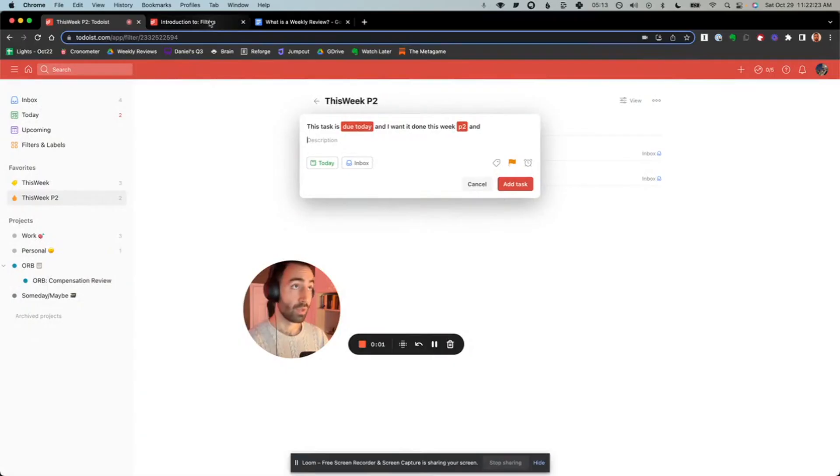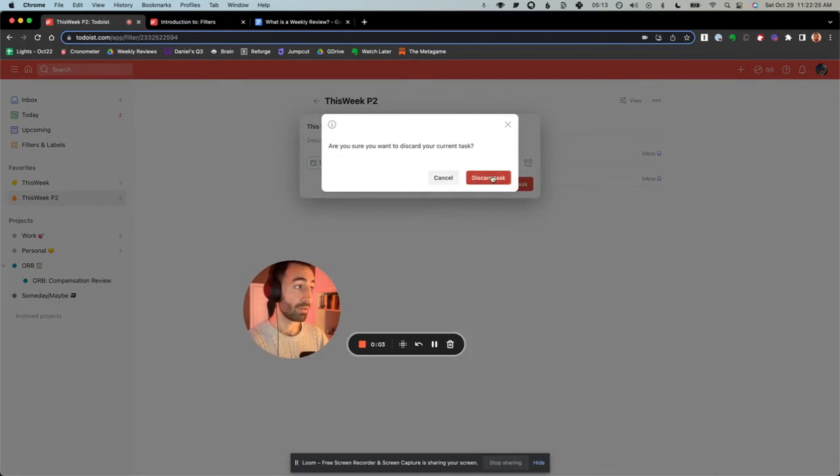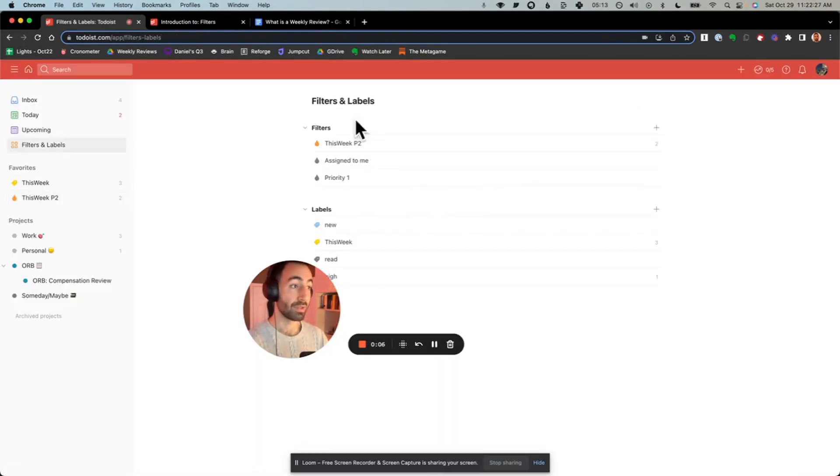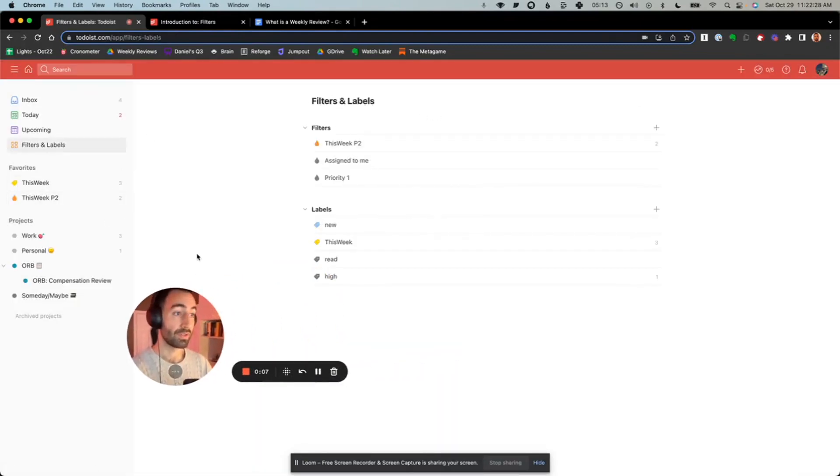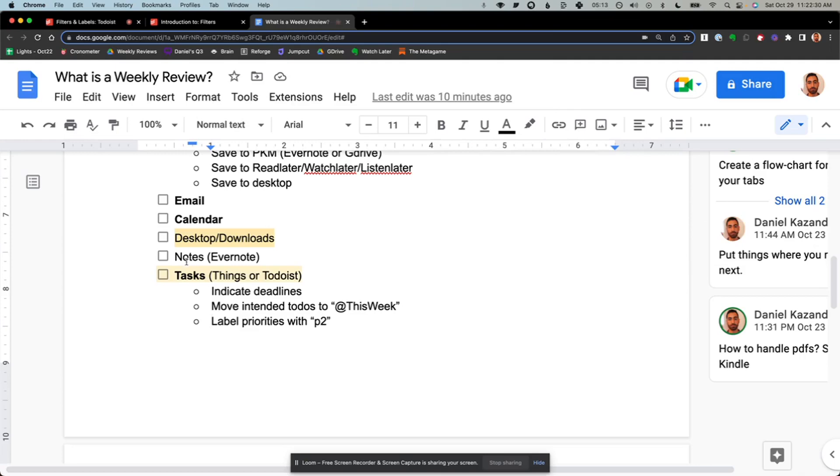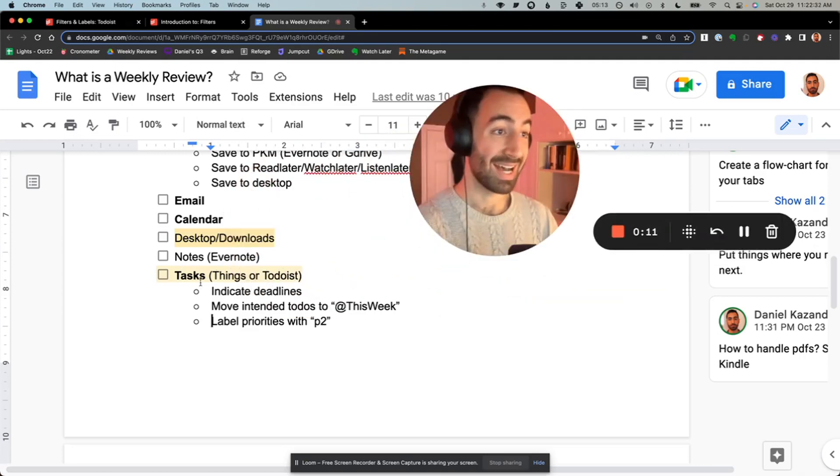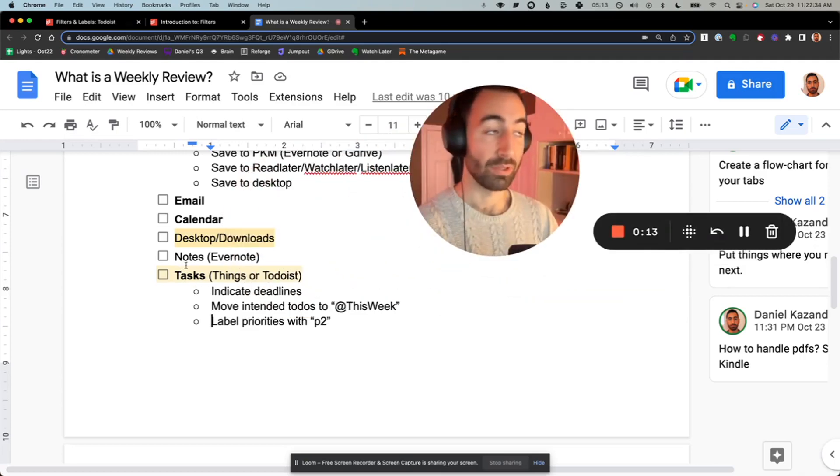Here's a quick video on how to think about labels and filters in Todoist so that we can prioritize our tasks at the end of our weekly review.